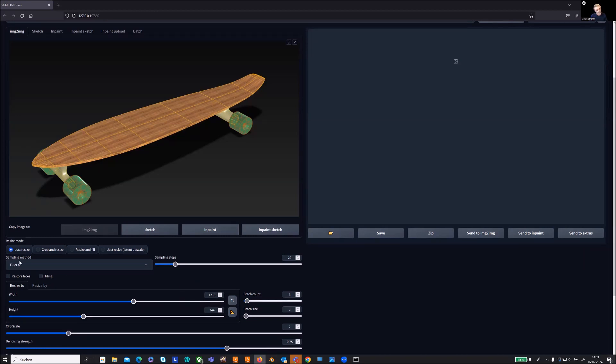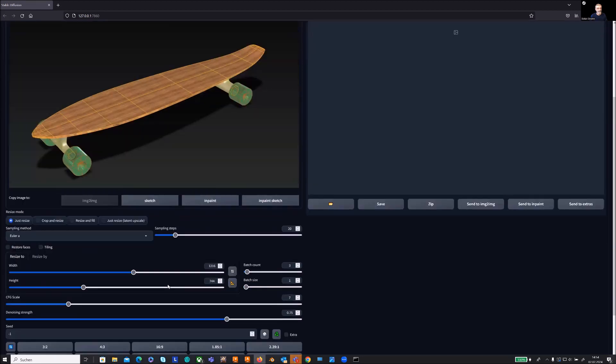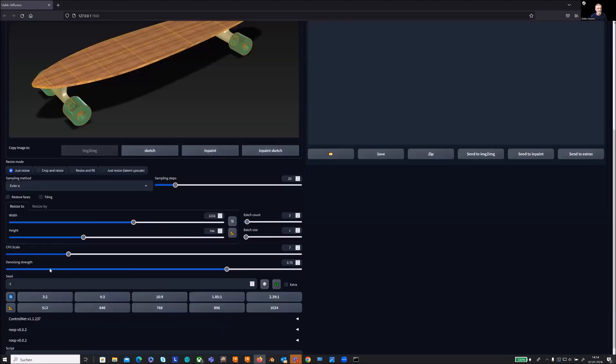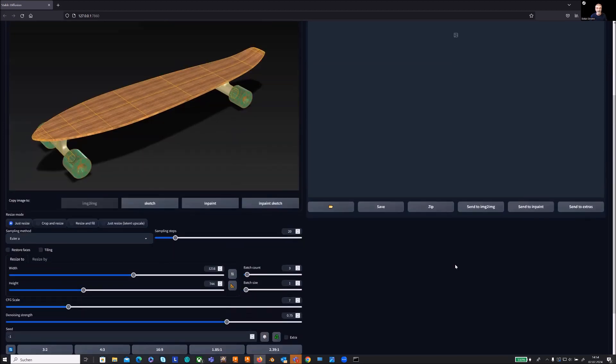Then I want to also mention the sampling method, which is the algorithm base for calculation, and at the bottom there is the so-called denoising strength. We have a first try and then I will explain what it's good for.